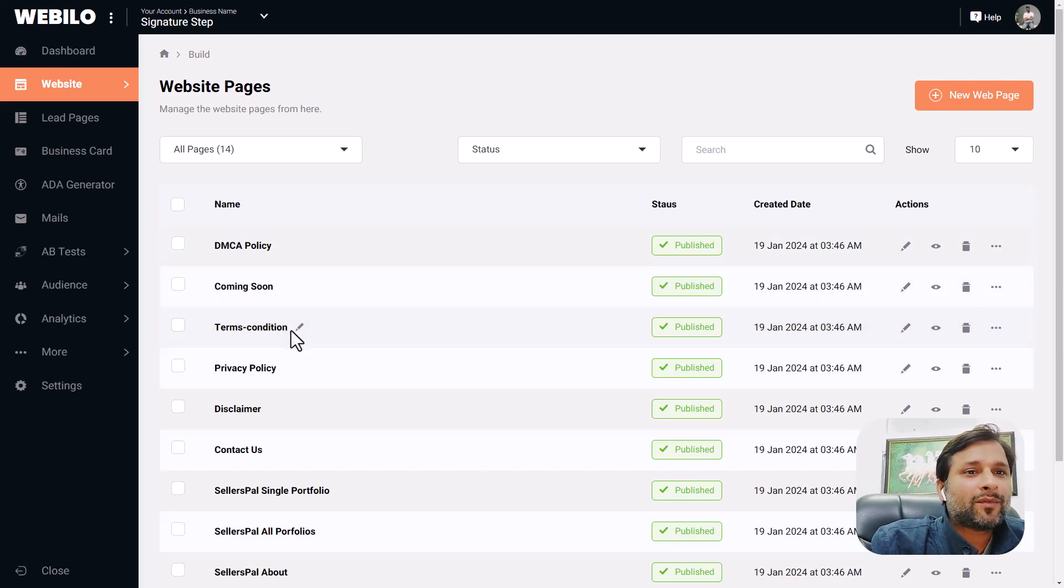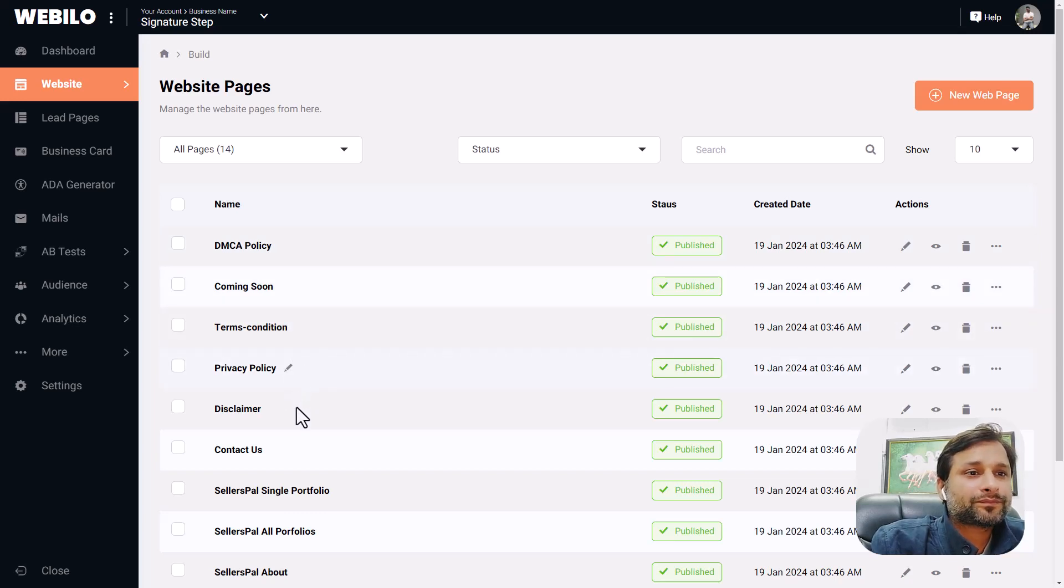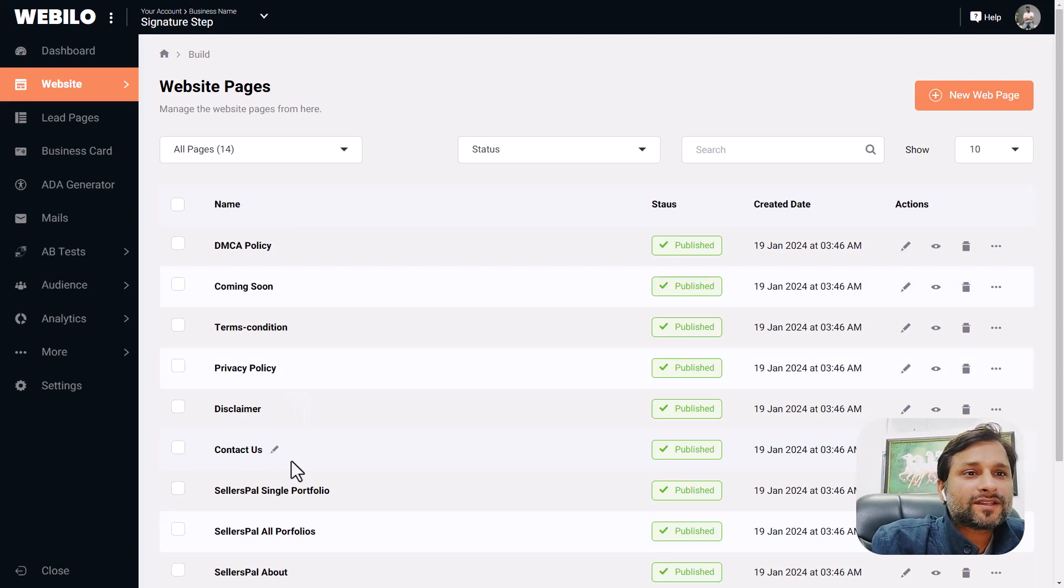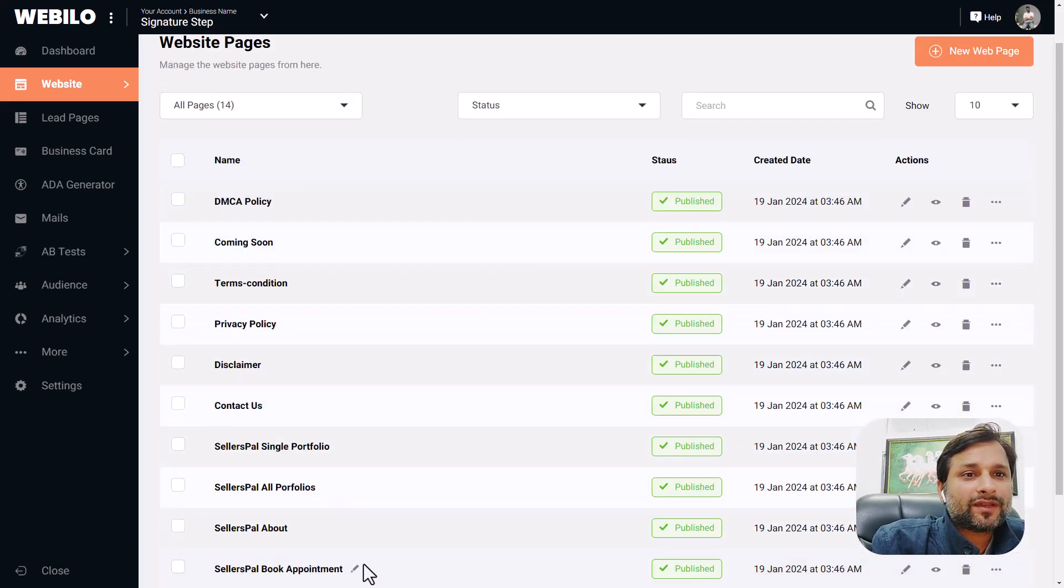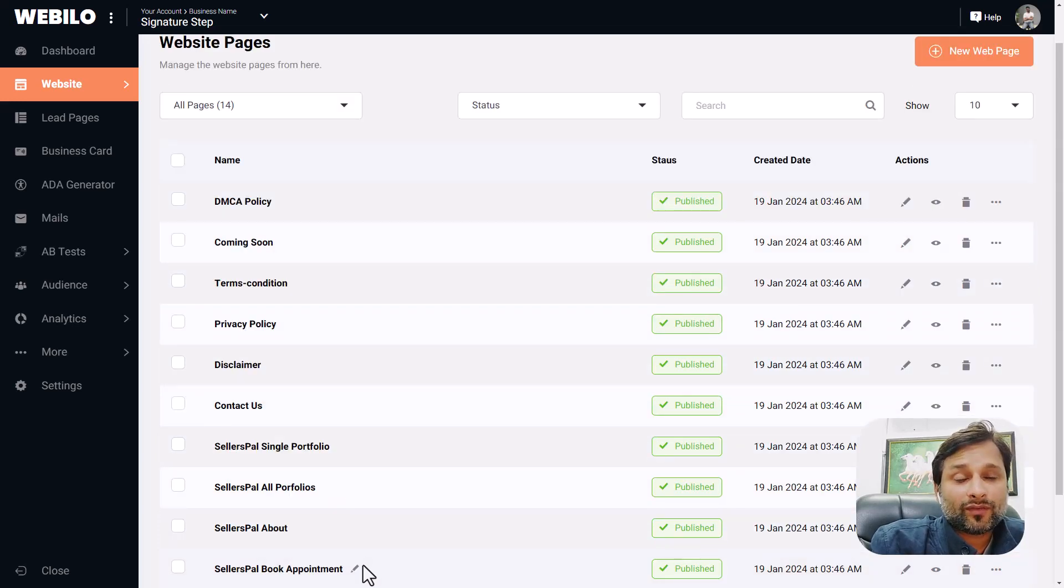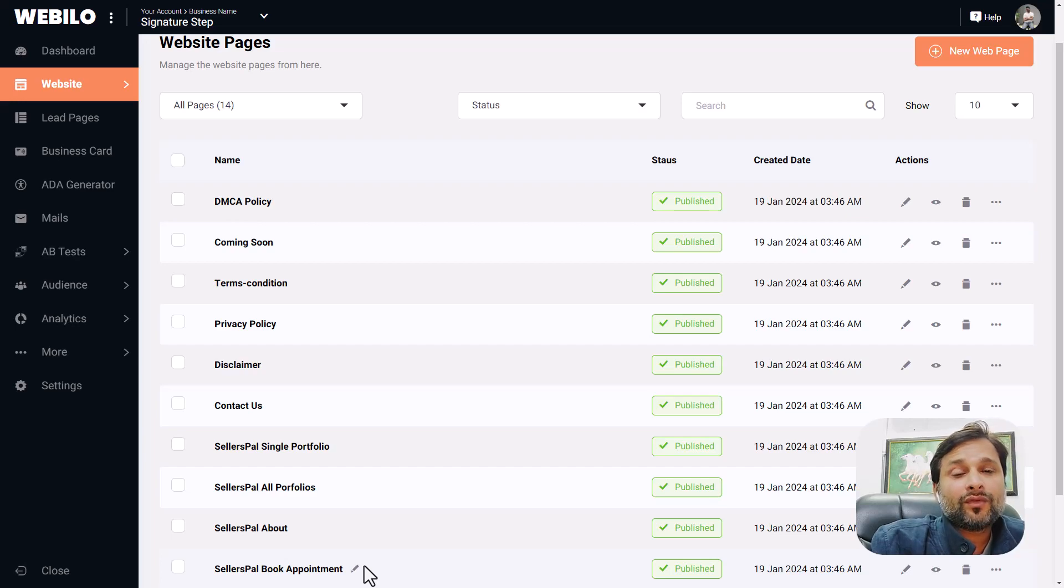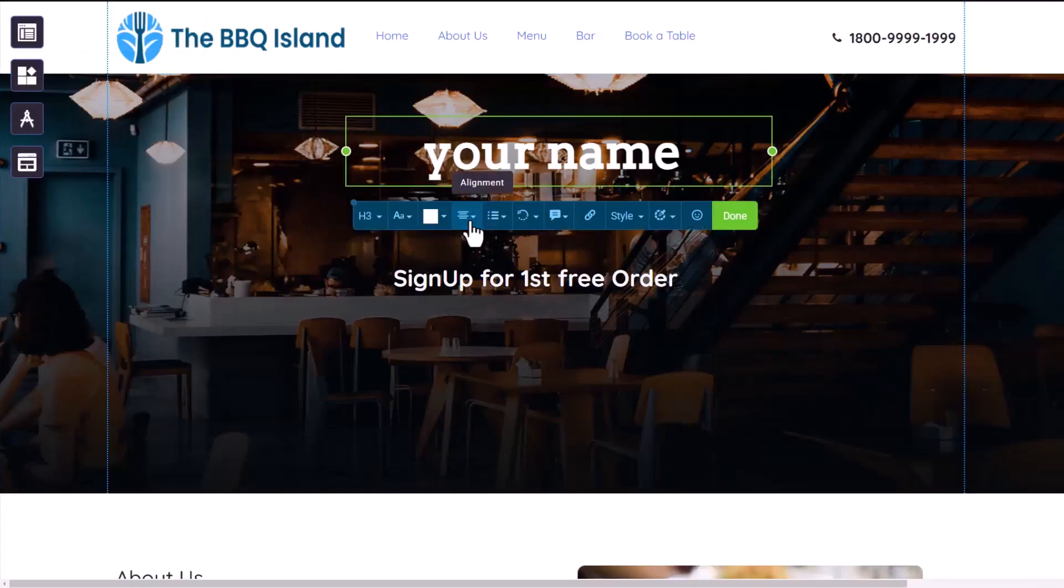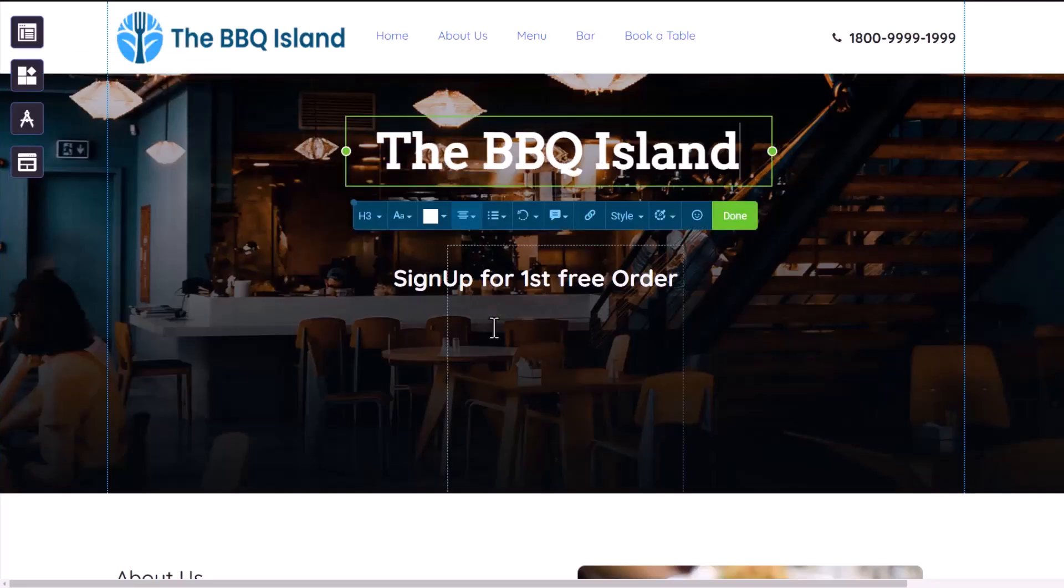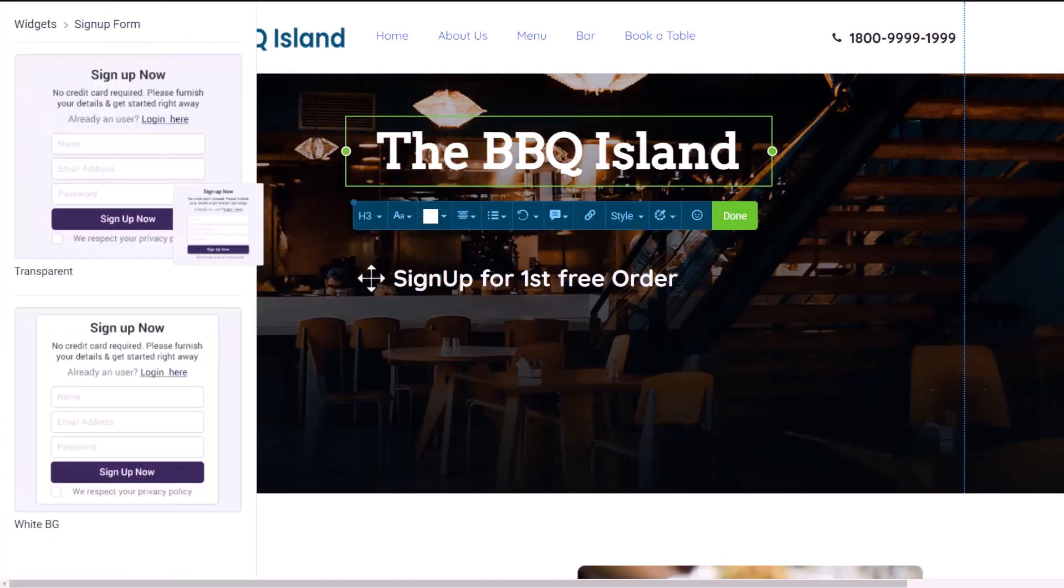Now let's customize your website using the free flow drag and drop editor. Whatever you see here, you are going to get the same, so it's so easy to edit anything.